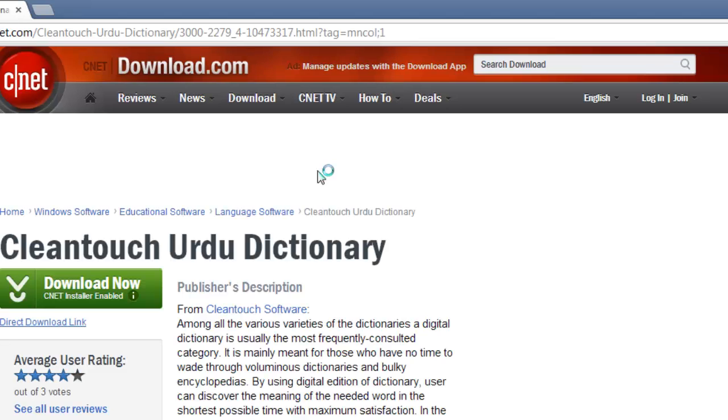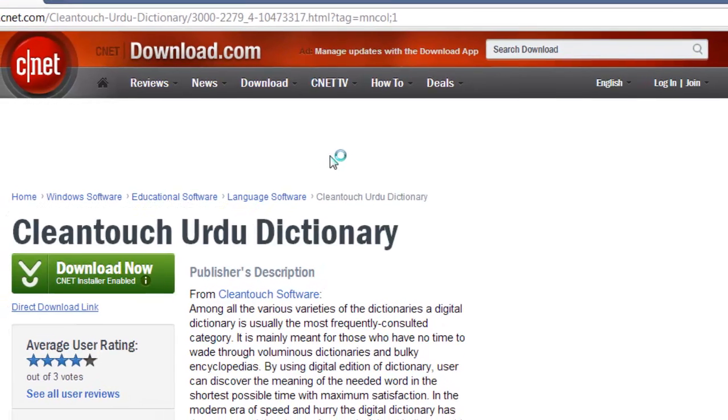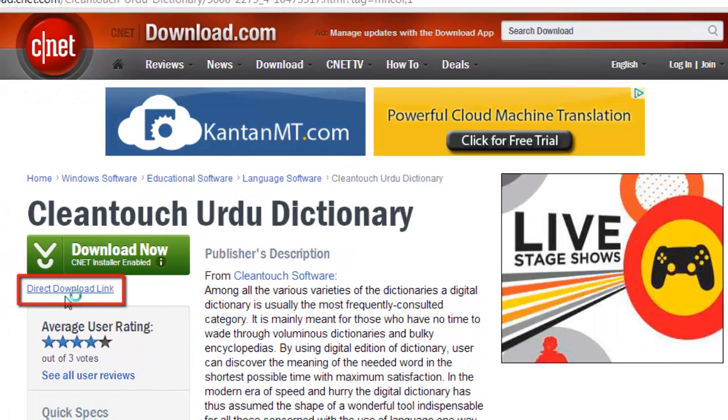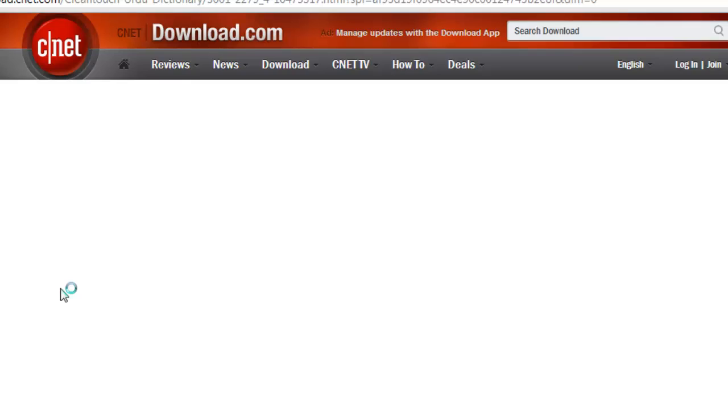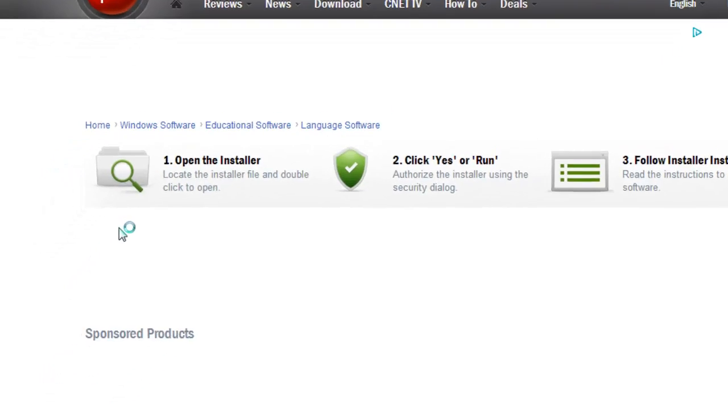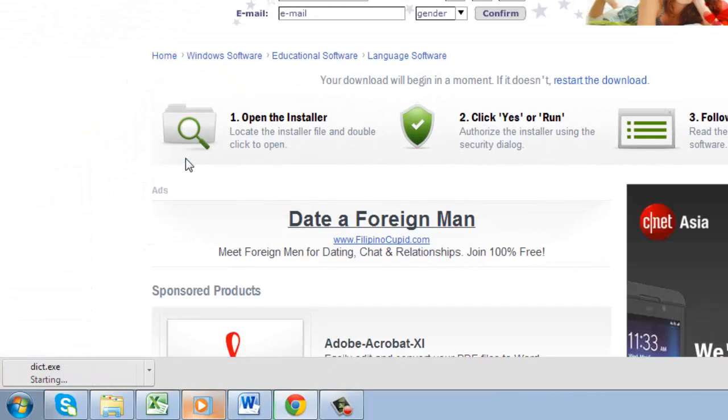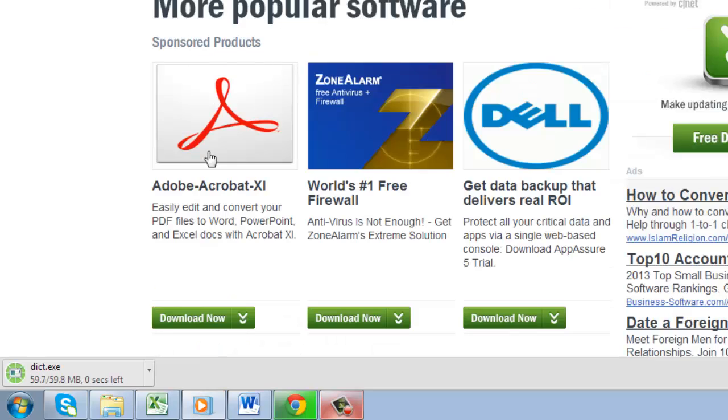A new page will load and you need to click the direct download link option on the left. A program called dict.exe will download. This is quite large, so you will need to wait for a while for the process to complete.